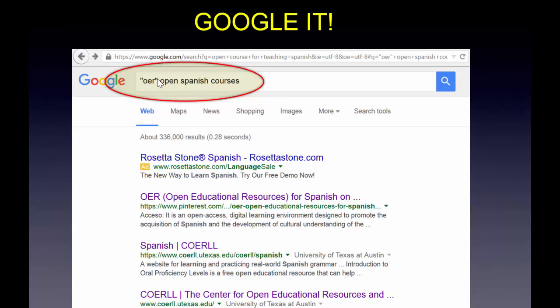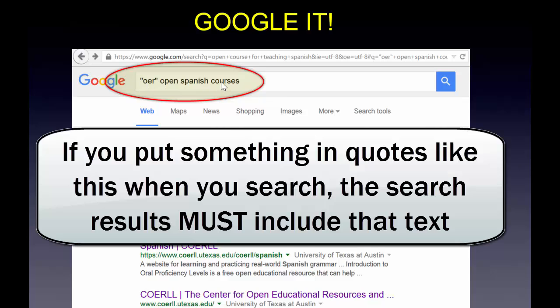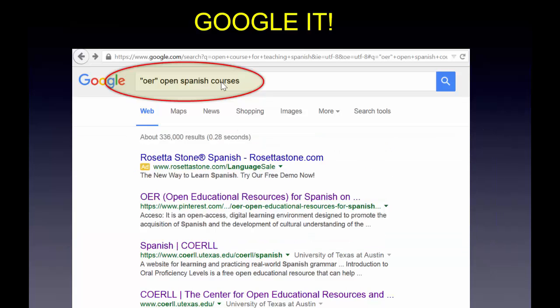The last thing I want to mention is don't hesitate to Google it. Here you can see I put OER in quotes, which requires that term to appear in the results. Frankly, it would have been smarter to spell out open educational resources — that's really the best way to do it.